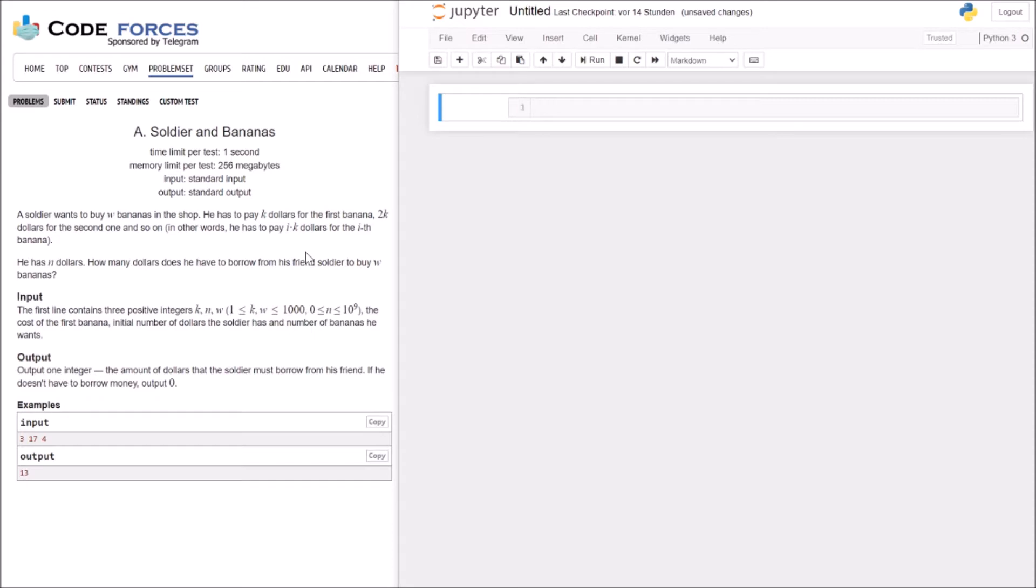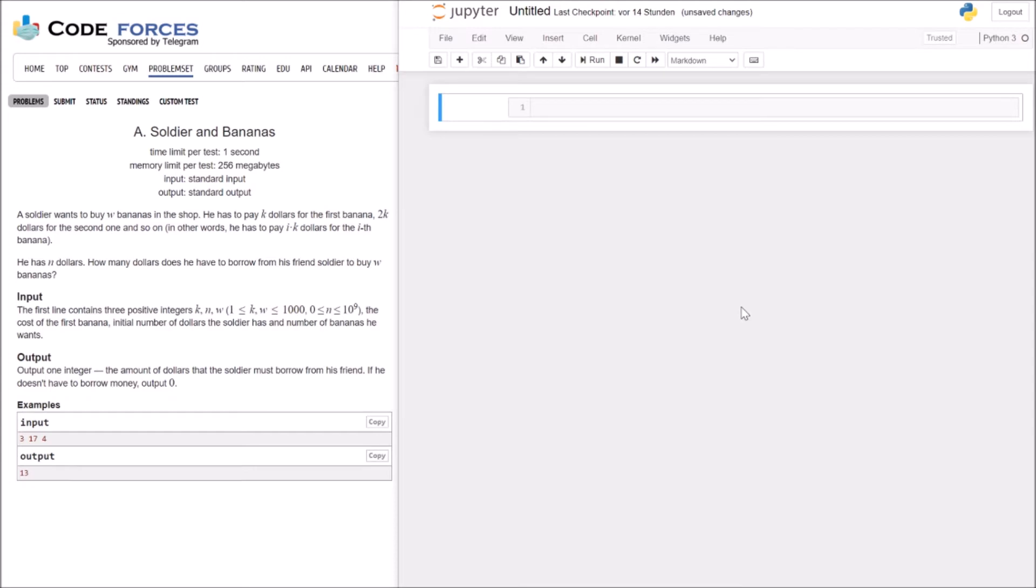We're today on the Soldiers and Bananas problem. It has a rating of 800 so it's something for beginners but yeah, let's just start. So a soldier wants to buy bananas in the shop. He has to pay K dollars for the first banana, 2K dollars for the second one, and so on. In other words, he has to pay IK dollars for the Ith banana. He has N dollars. How many dollars does he have to borrow from his friend soldier to buy W bananas?